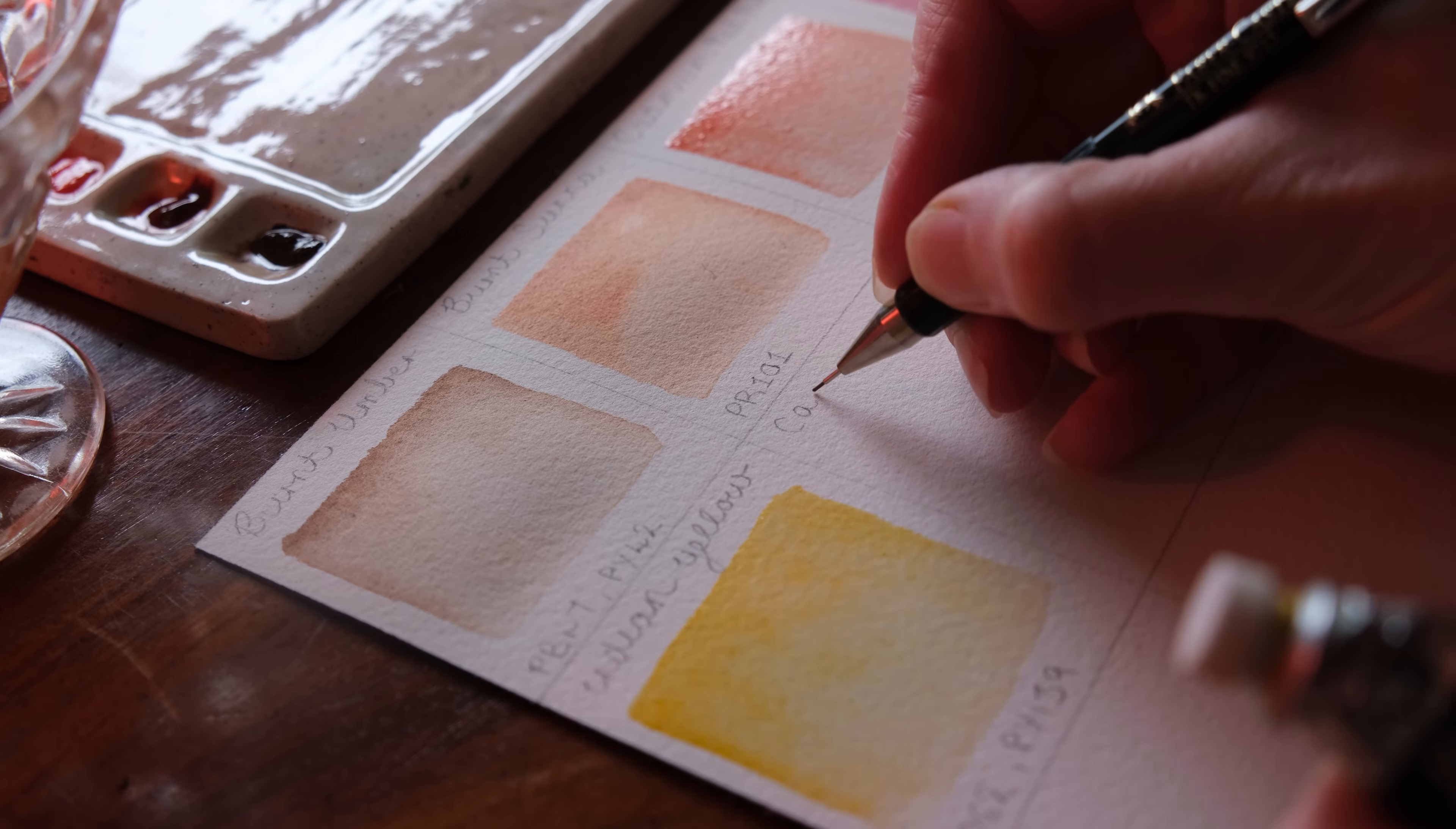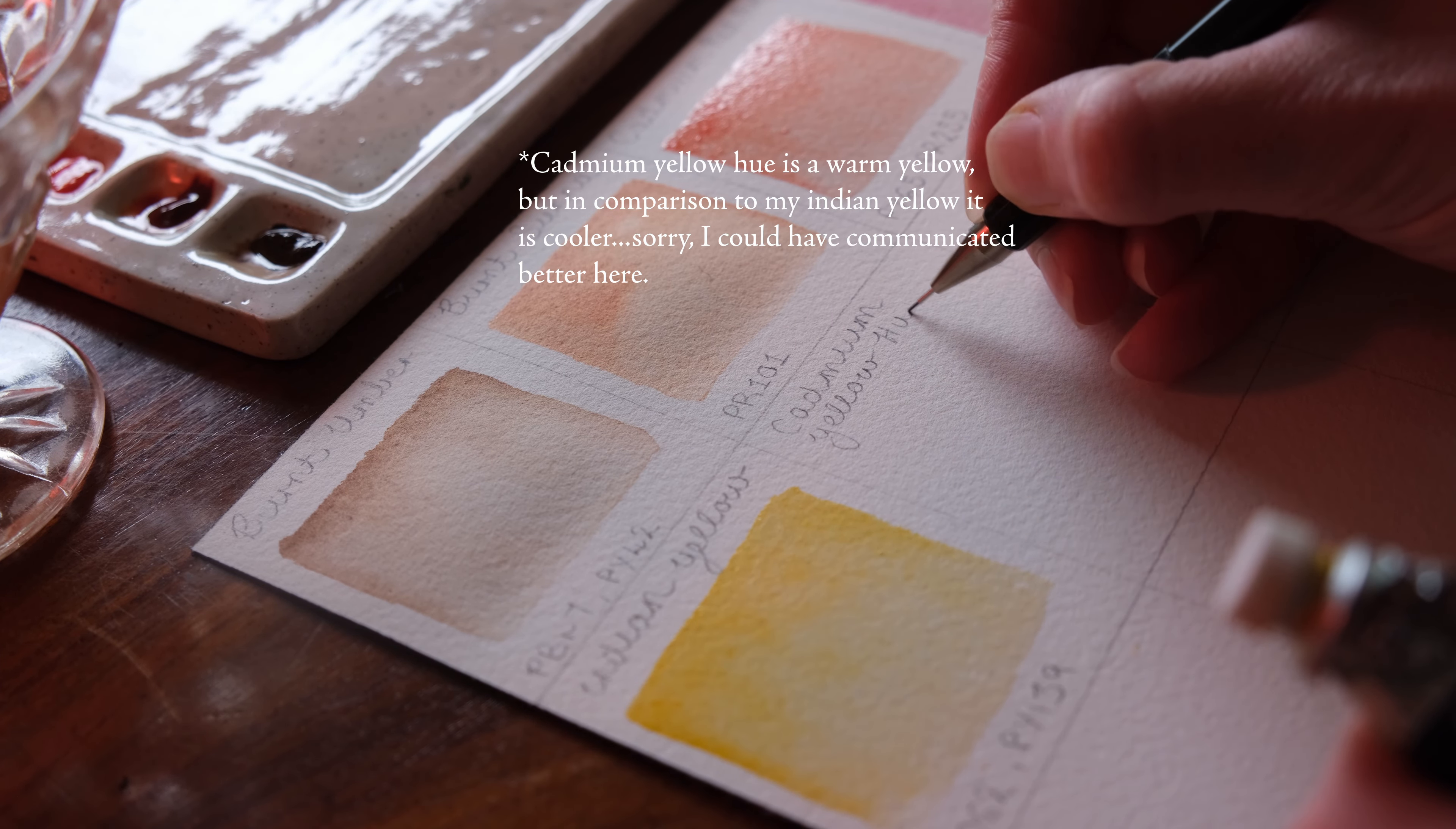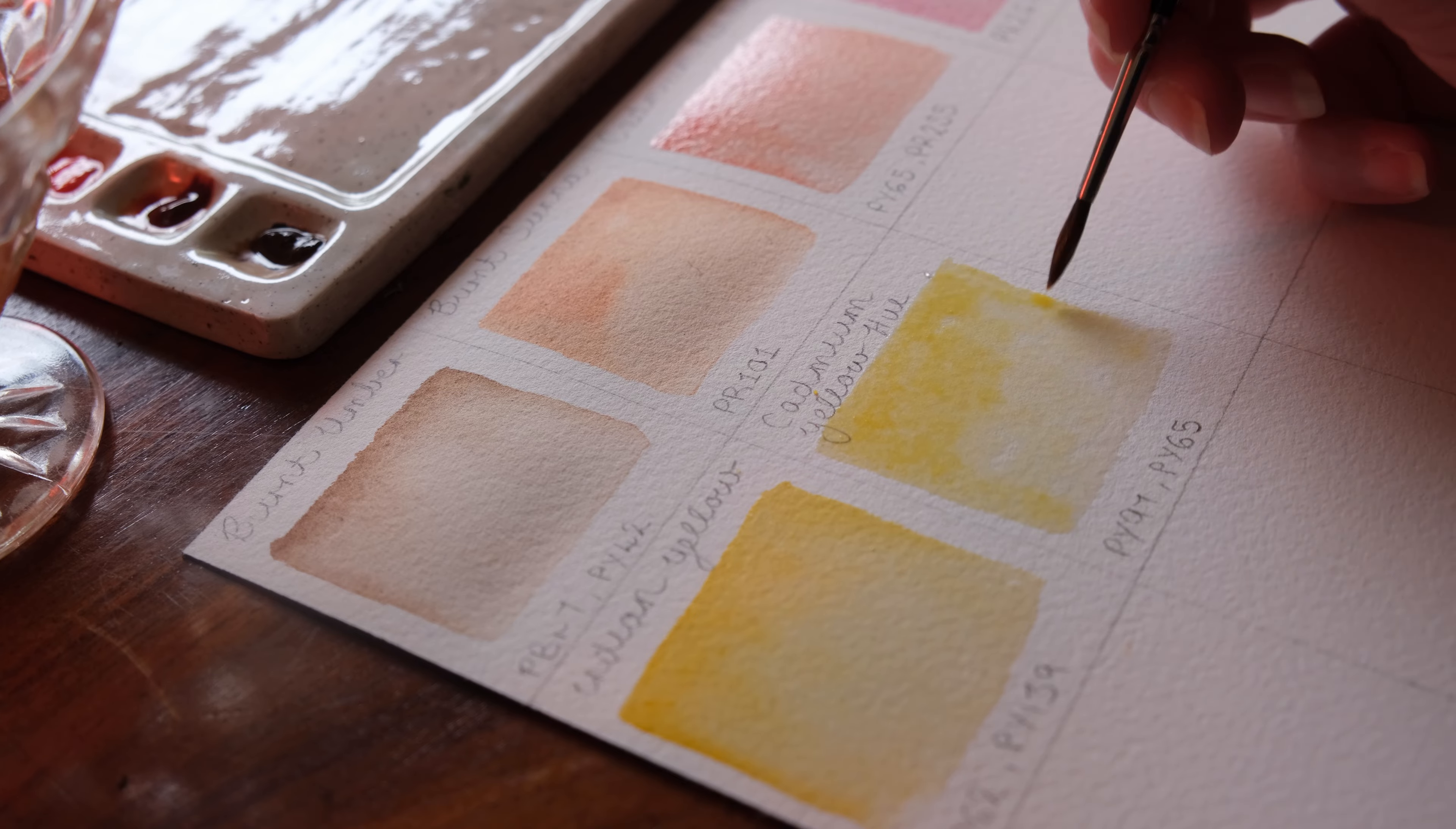Next I have Cadmium yellow hue. It is a double pigment, cool yellow. I have nothing against this color. I think it's great. I definitely prefer Indian yellow if I'm doing glazes for lighting effects, just because I prefer the warm yellow.